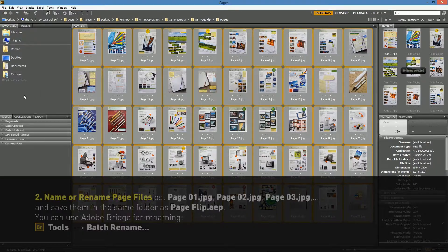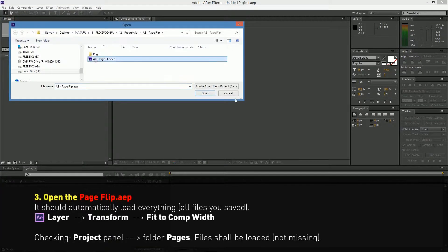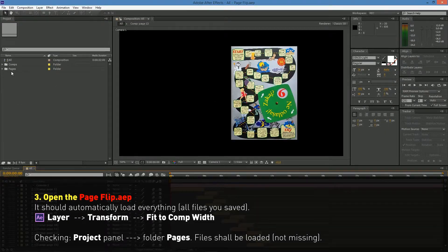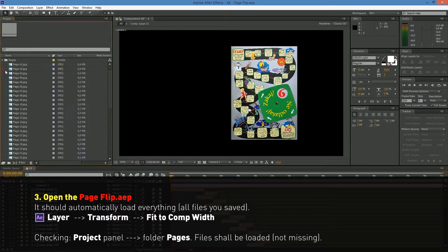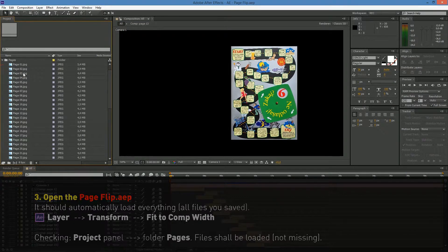Ok, now open the Page Flip template. It should auto-load all files and your pages should be automatically in comps.